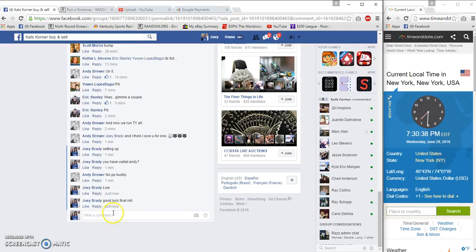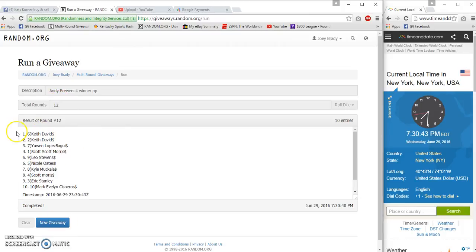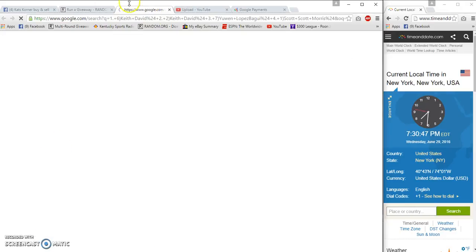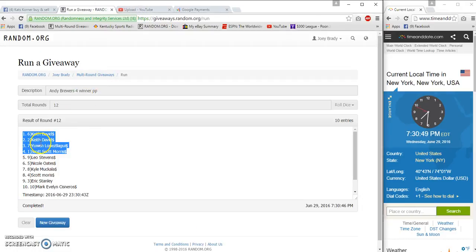Final row at 7:30. Number 12. Boom! Keith, Keith, you and Scott. Whoops, I'm supposed to copy that, not...